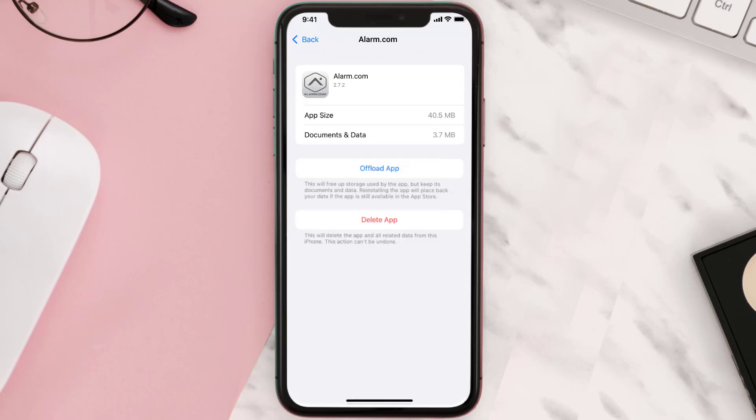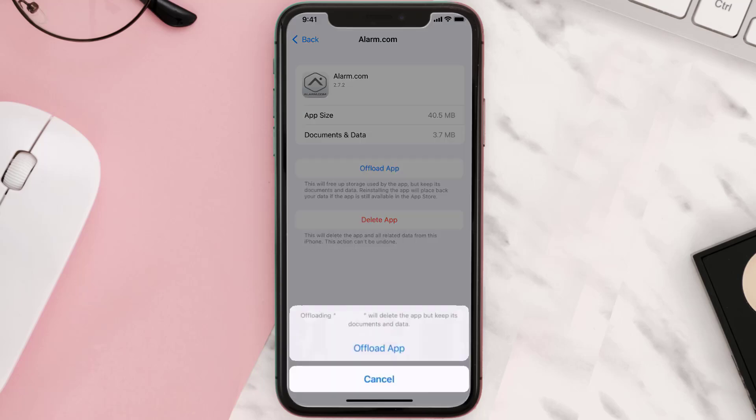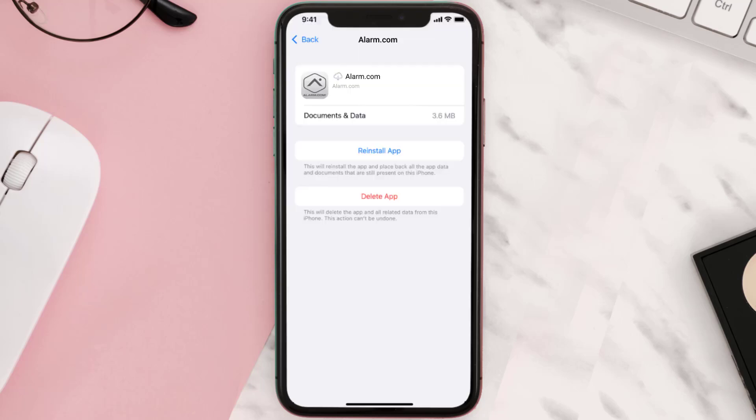Once you're on this screen, you need to tap on Offload App. Tap again to confirm. It'll take a bit for processing and then a reinstall button will show up. Simply tap on it to reinstall the app.